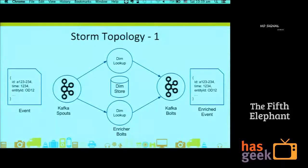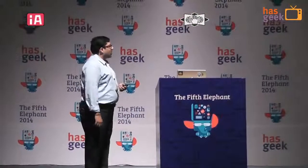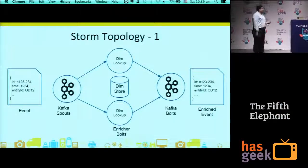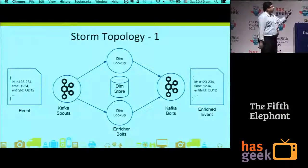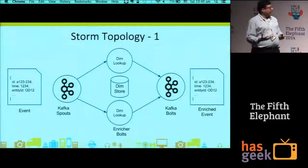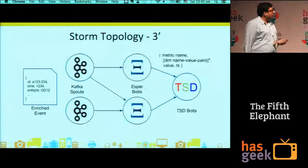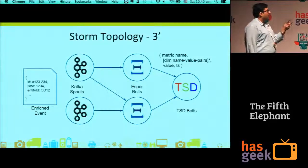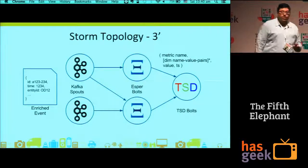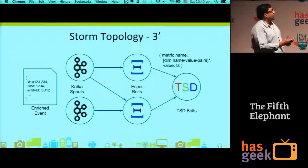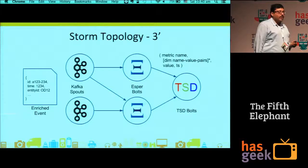Here's how our topology looks. Systems push events into Kafka, then Kafka spouts pull events and give them to dimension lookup and enricher bolts. The enricher bolts join events with their entities, do dimension lookups, and put the enriched event into another Kafka topic. This enriched event is a nested object containing the original event plus the associated entity and dimensions. Then Kafka spouts provide these to an Esper bolt, which converts incoming events to metric-name, dimension-name, value, and timestamp pairs and stores them in OpenTSDB.